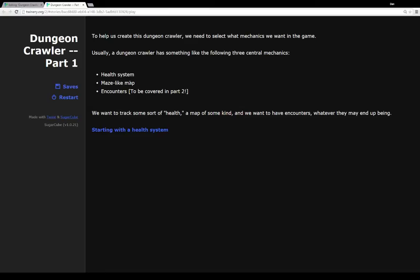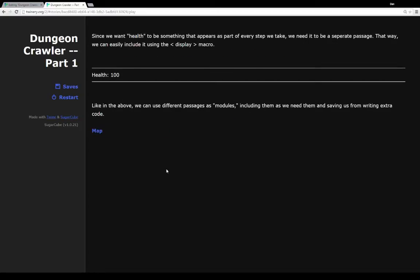Looking at a dungeon crawler we have three different mechanics: we want to track some sort of health over time, we want a map of some kind so we know where we are in relation to other areas we could explore, and we want some type of encounter system. So let's start with the health system. Since we want our health to be something that appears every step we take — a constant reminder before a user makes a choice — because of that we need it to be a separate passage so we can easily include it using the display macro.